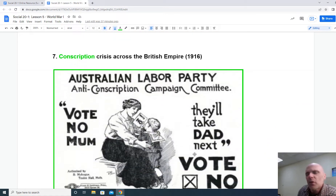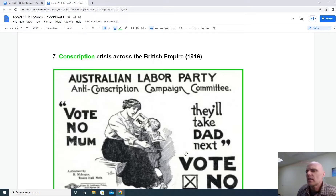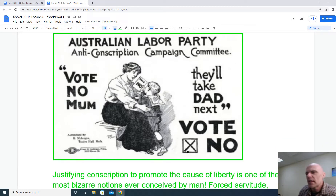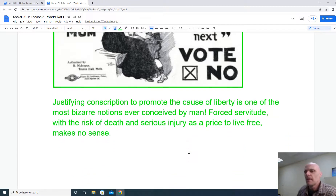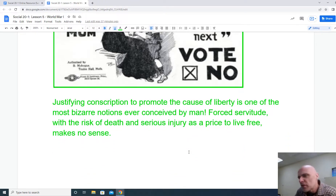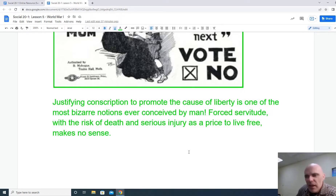We also have a conscription crisis that grows throughout the British Empire, and by 1916 we're seeing this campaign in Australia with the message: 'Vote no, Mom — they'll take Dad next. Vote no.' The emotional appeal is: don't allow conscription. As one quote puts it, justifying conscription to promote the cause of liberty is one of the most bizarre notions ever conceived — forced servitude with the risk of death as the price of living free makes little sense to people.